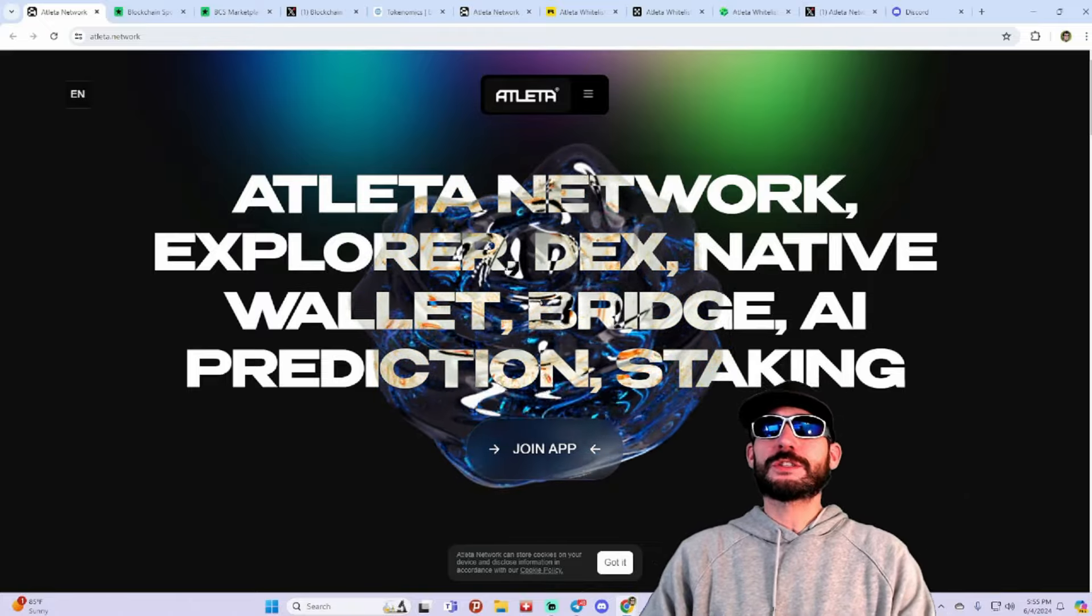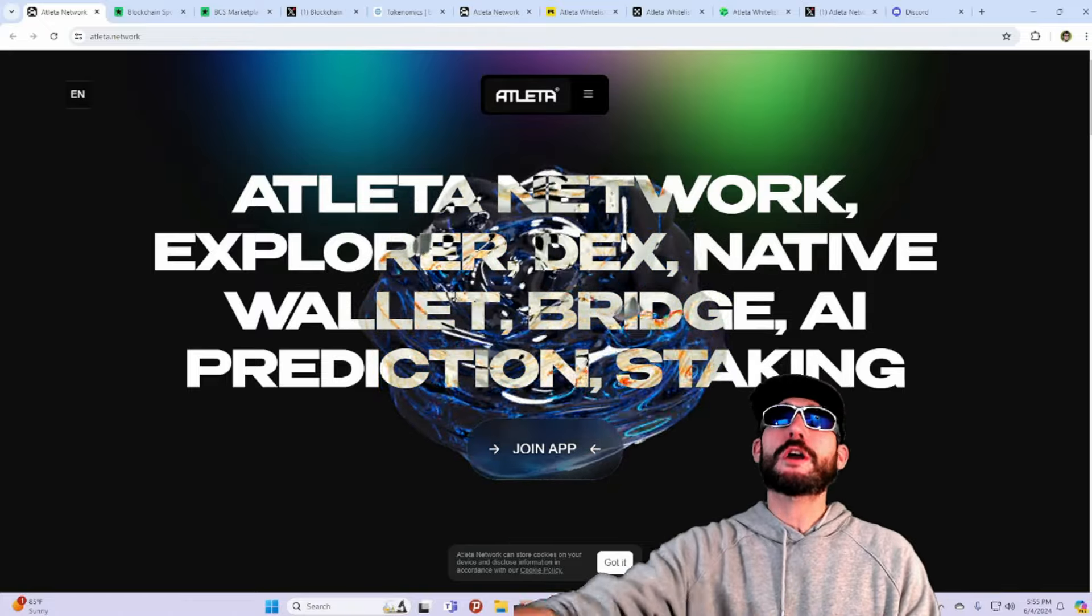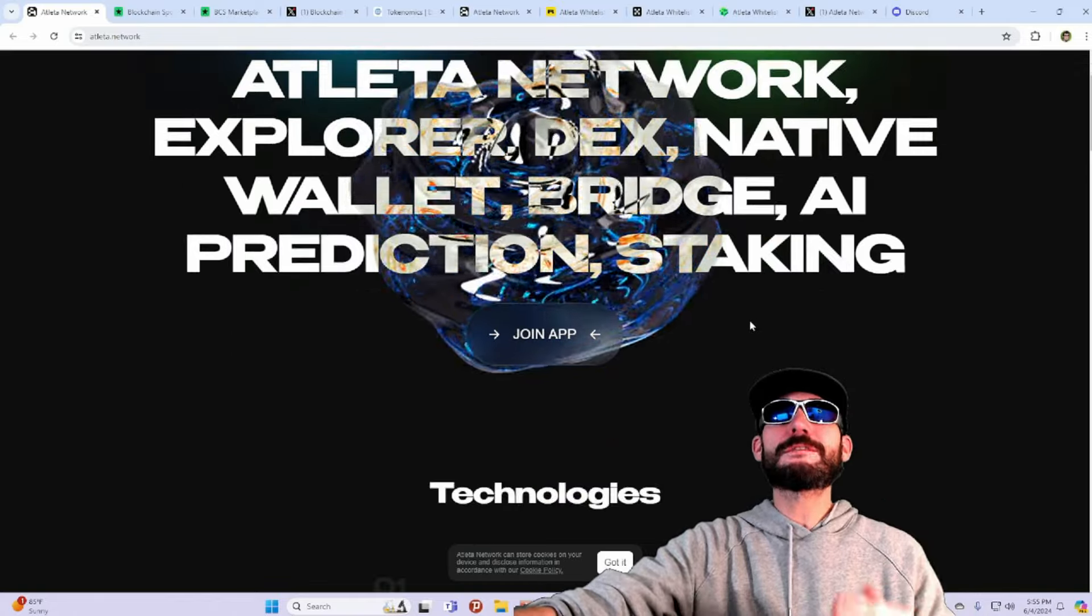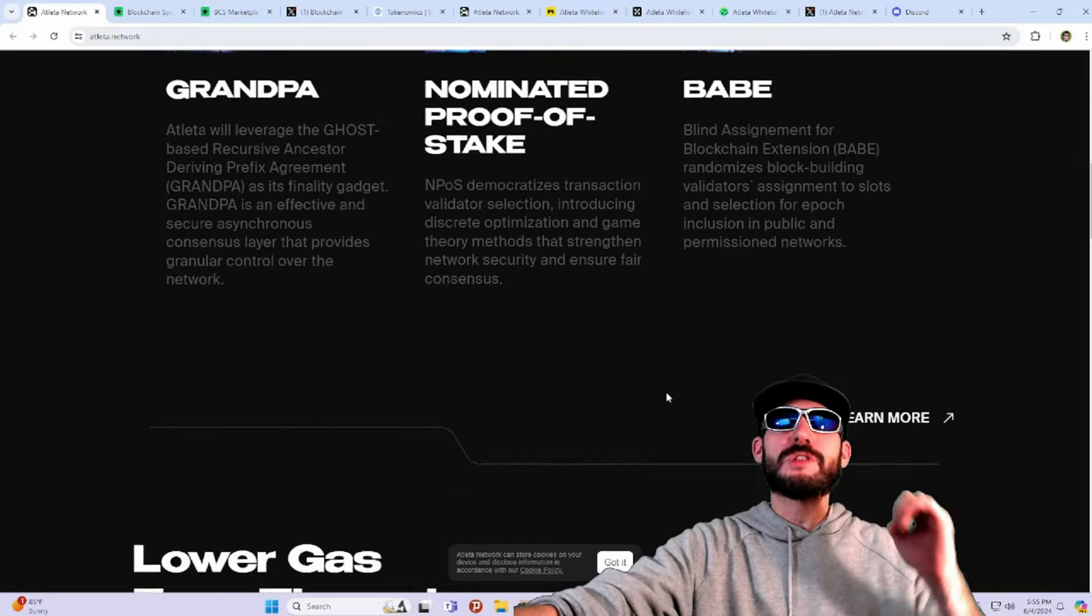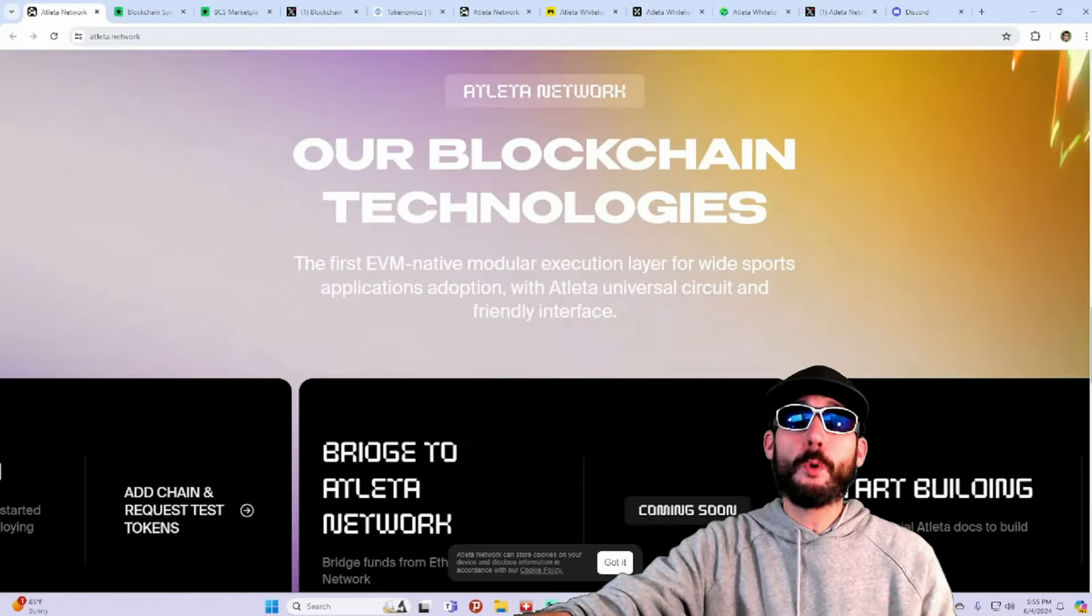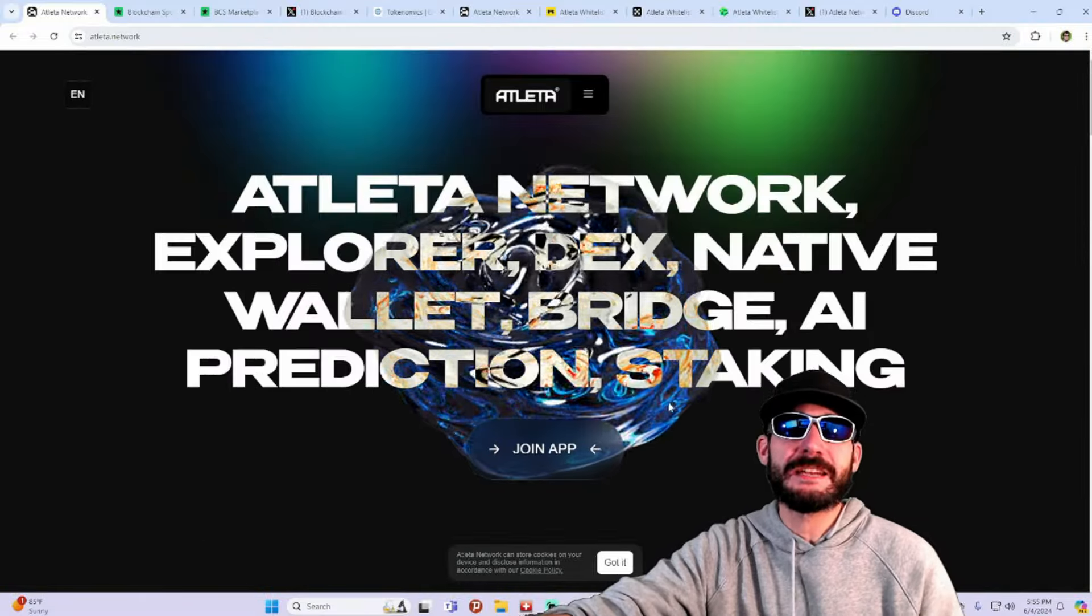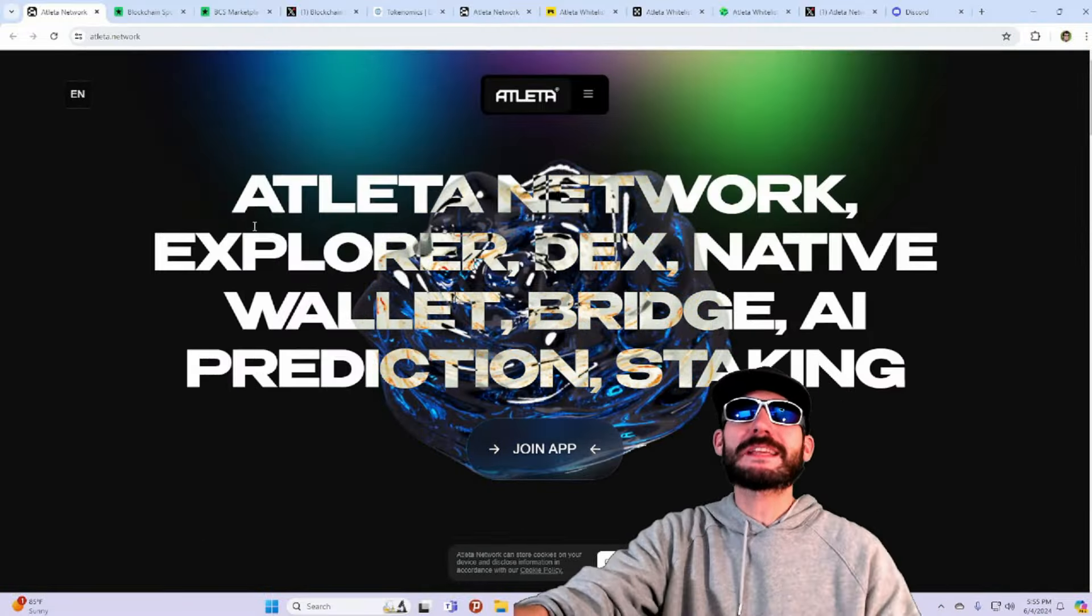Super excited to talk about this revolutionary project. We're talking about Blockchain for Sports, a Layer 1 Blockchain. And before I talk about that, I want to get into depth about the actual team.